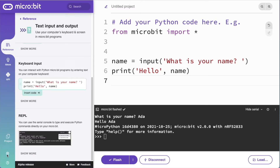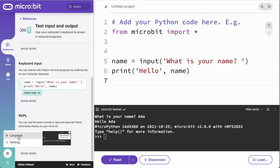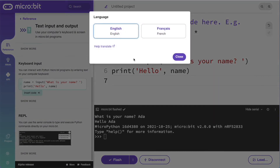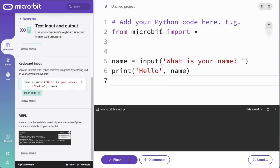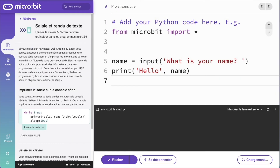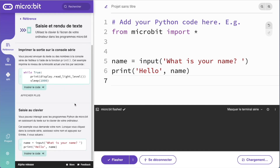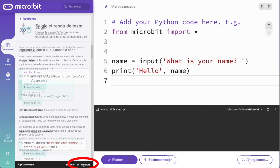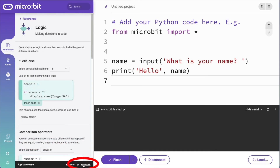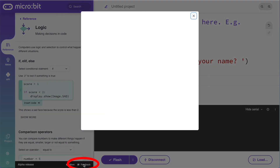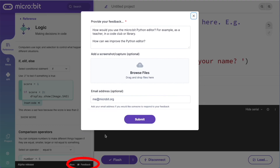Python is used worldwide, so the editor's interface will be translated into several languages — it's already available in French. Try out the new Python editor in your class and use the feedback button to tell us what you think.